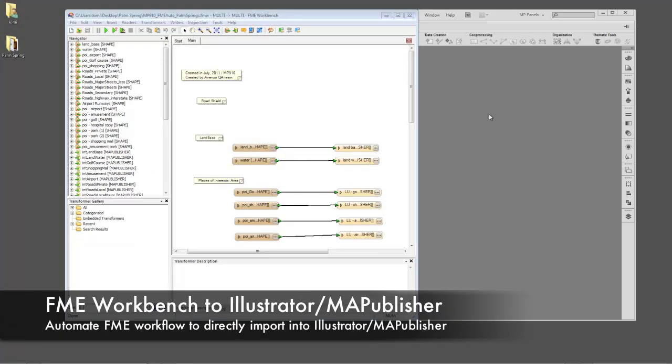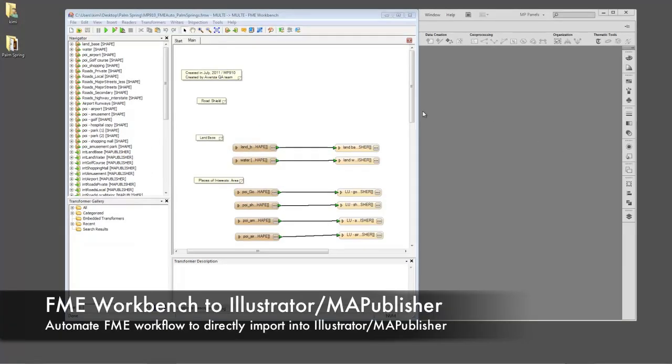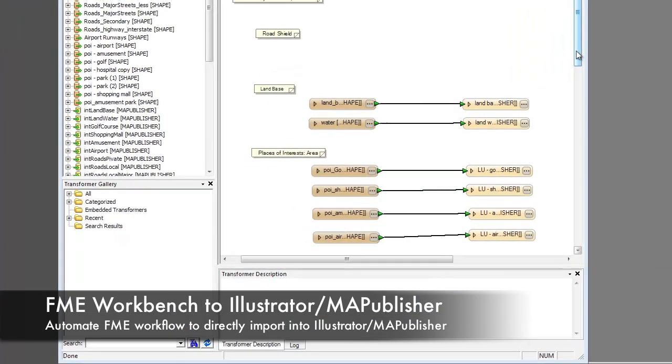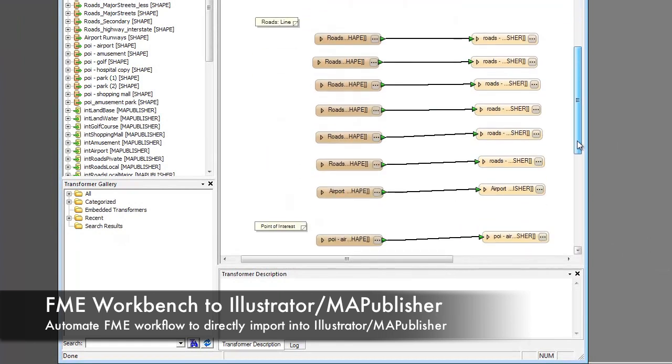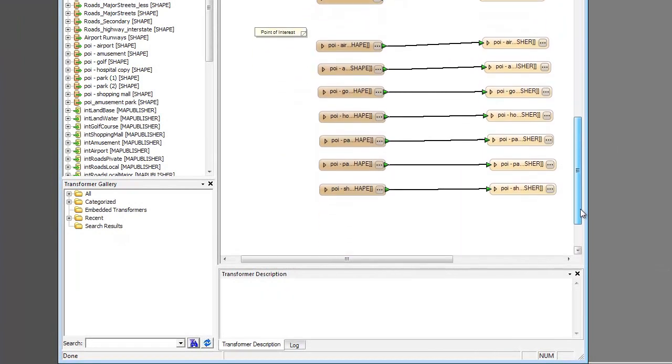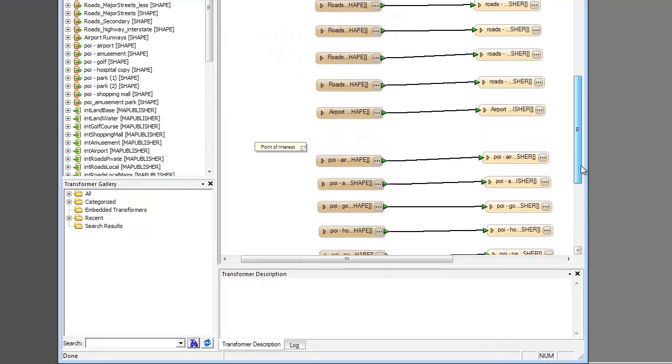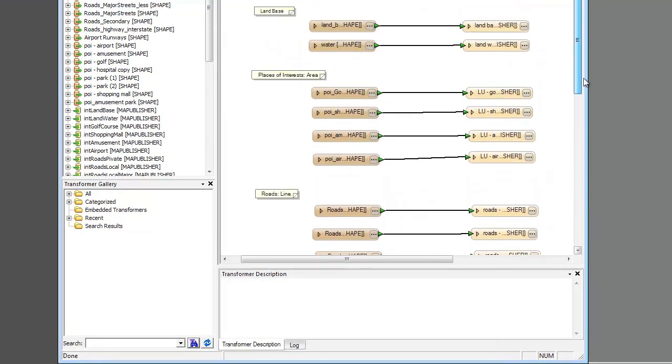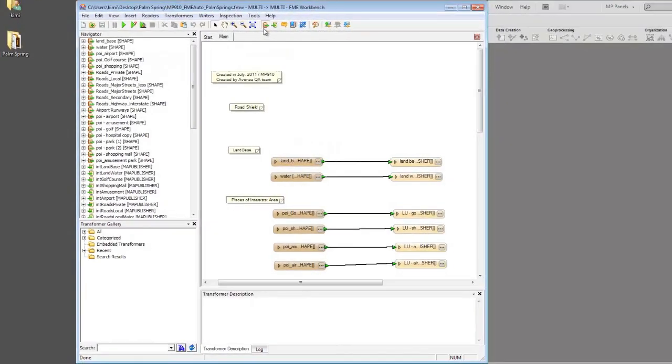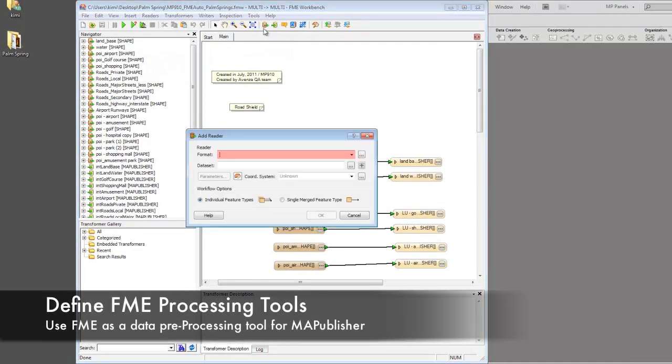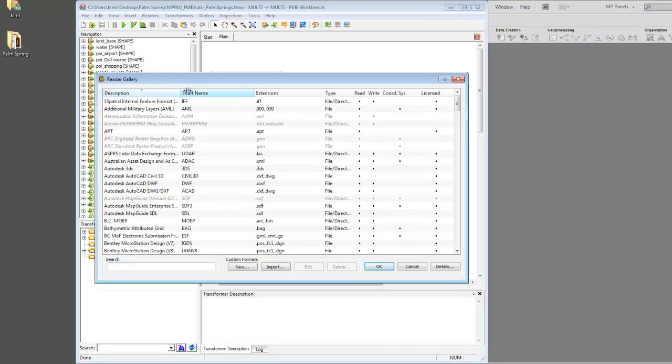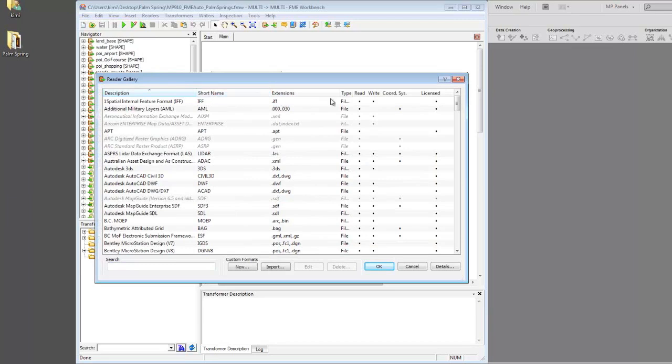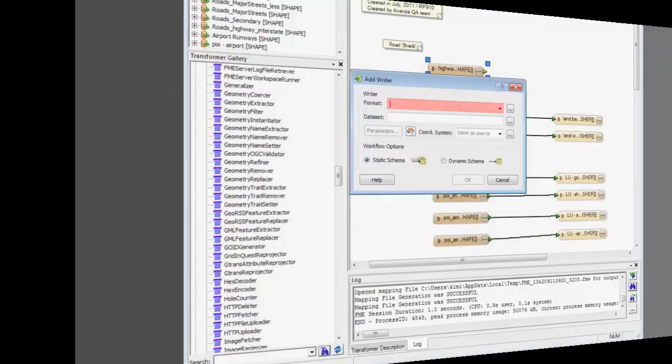FME Auto enables users of FME and Map Publisher to automate the data import process into Adobe Illustrator. FME users can create workflows using FME's many data processing tools and their extensive reader gallery, which includes many different GIS formats.